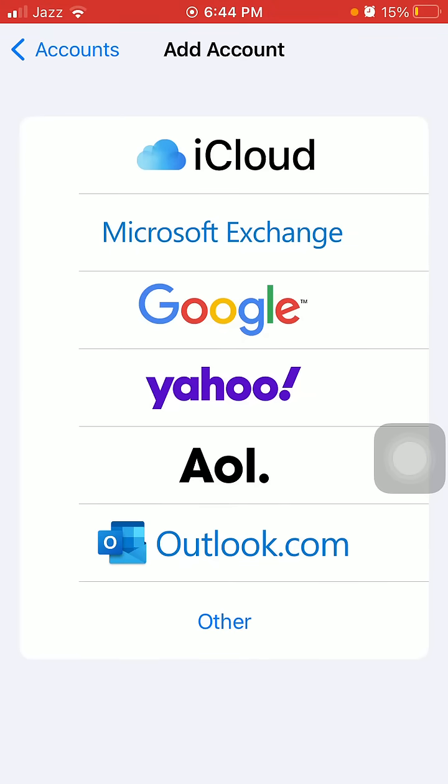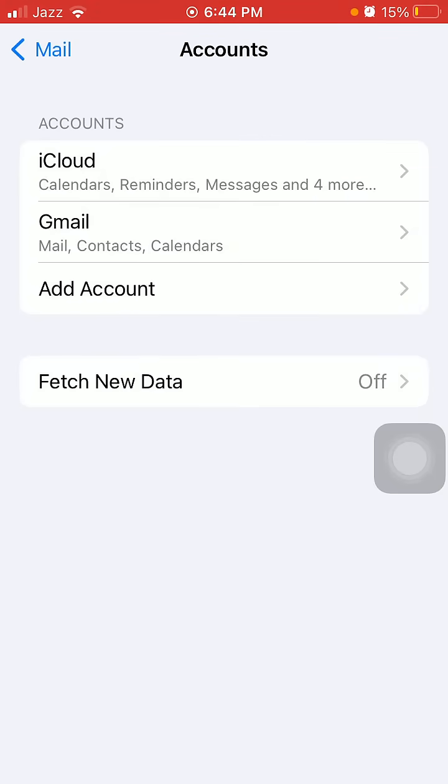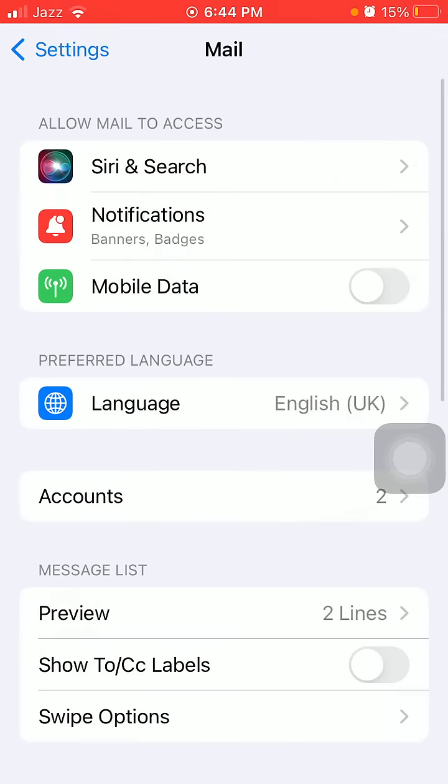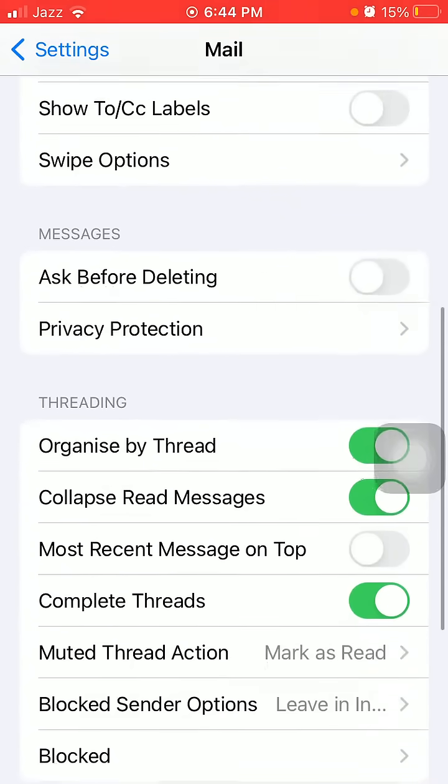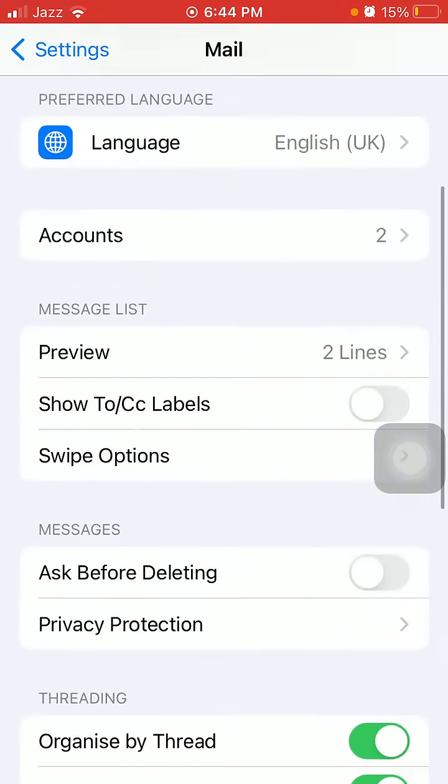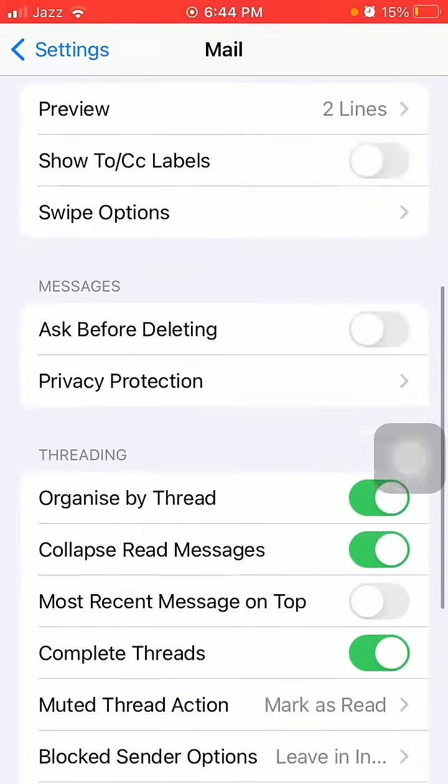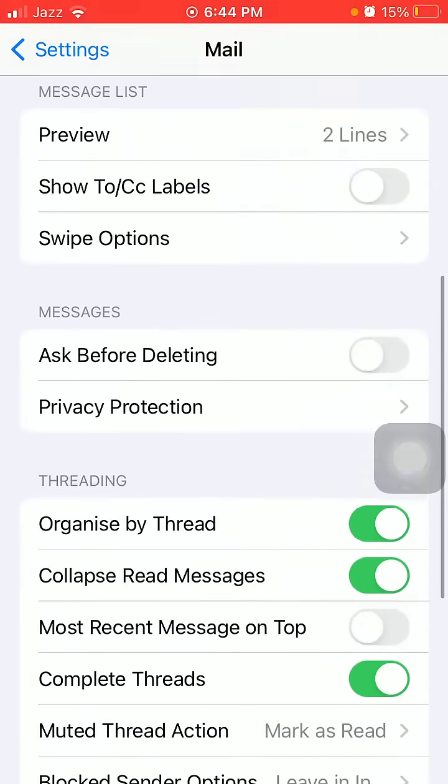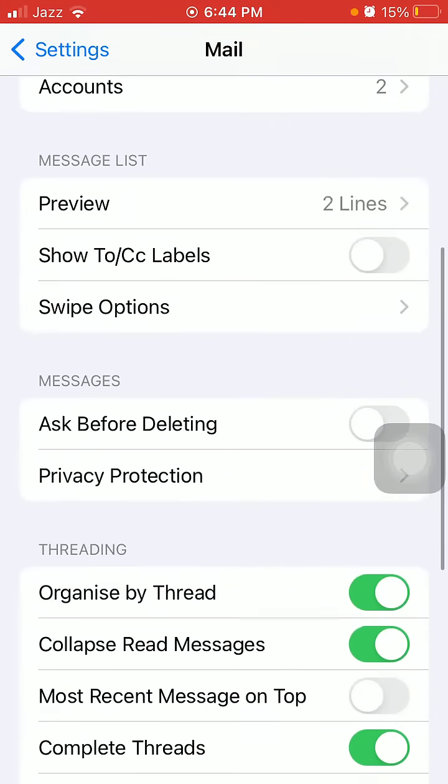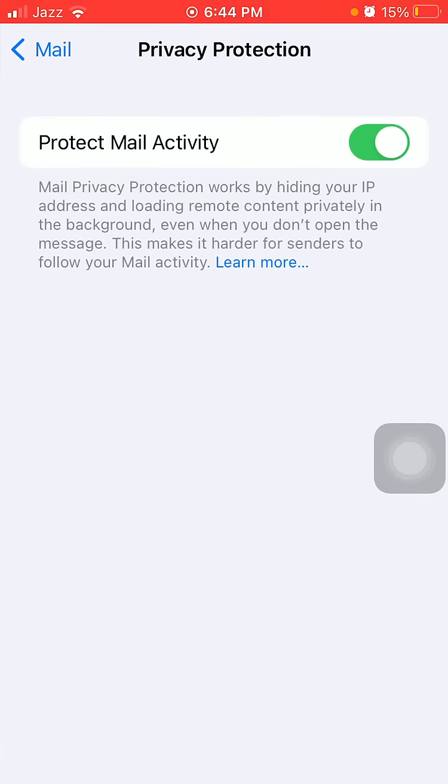Without wasting any time, let's get started. What we have to do is launch Settings, then tap on Mail, and under Mail tap on Privacy Protection if you're using iPhone X and later models.